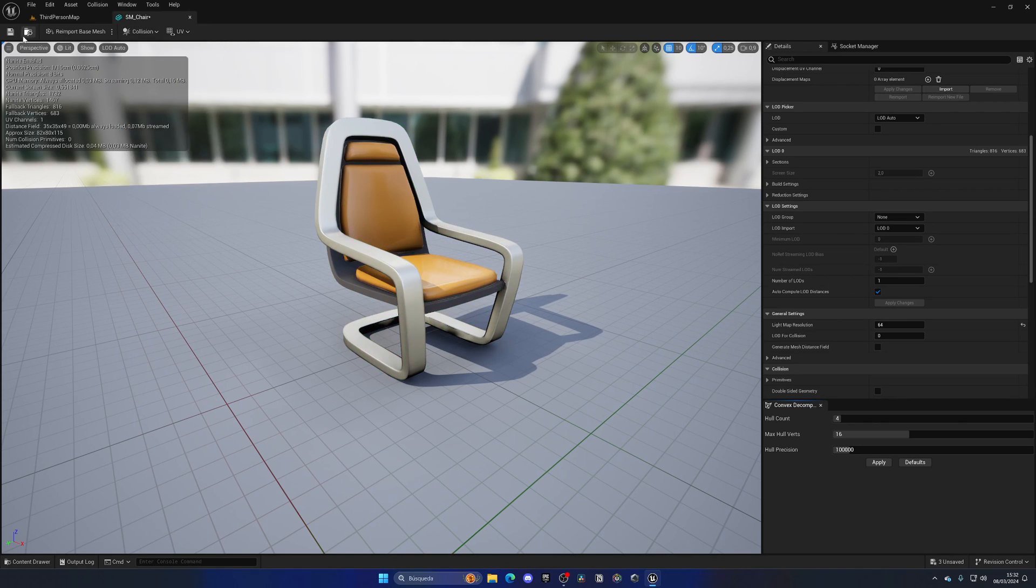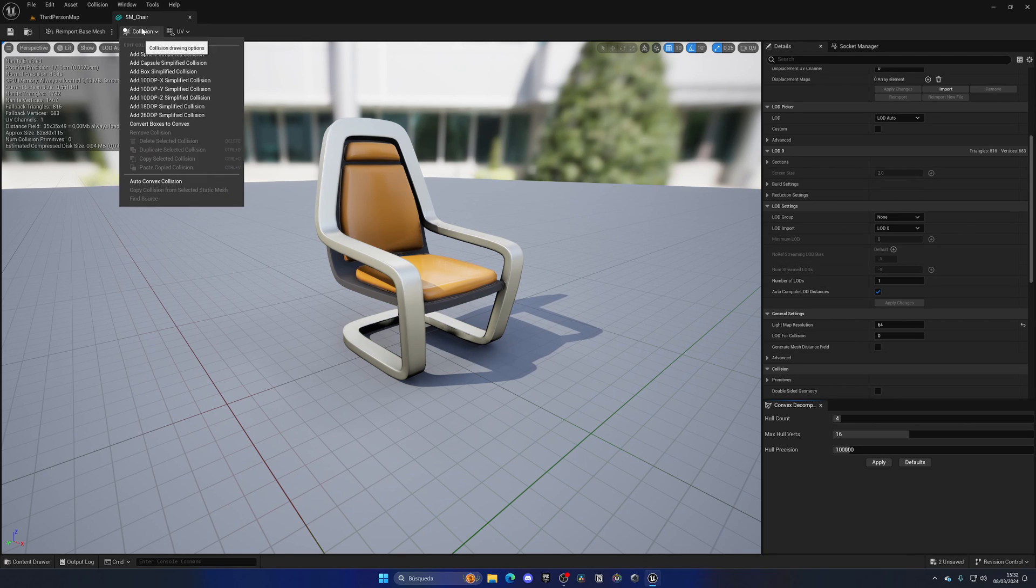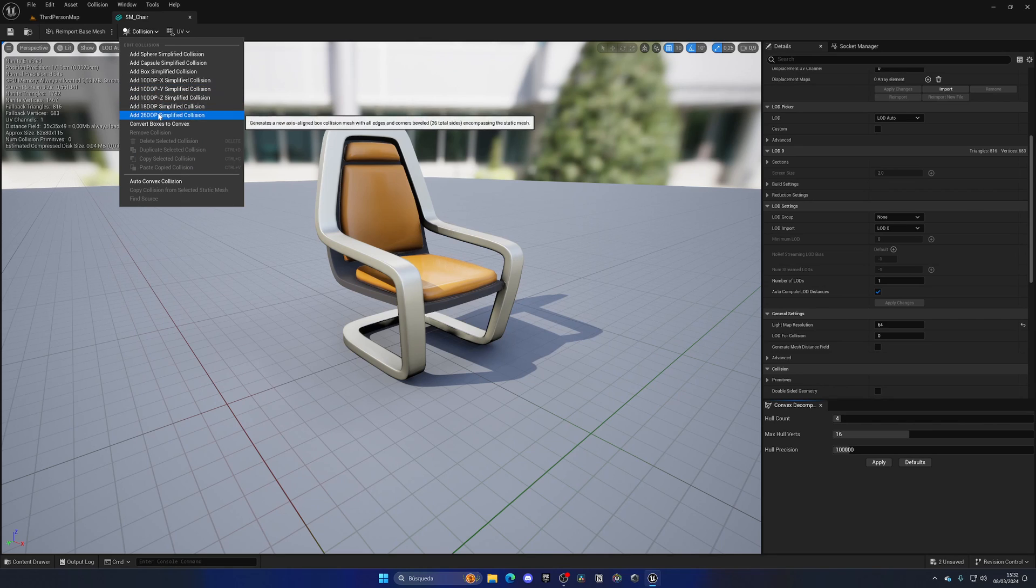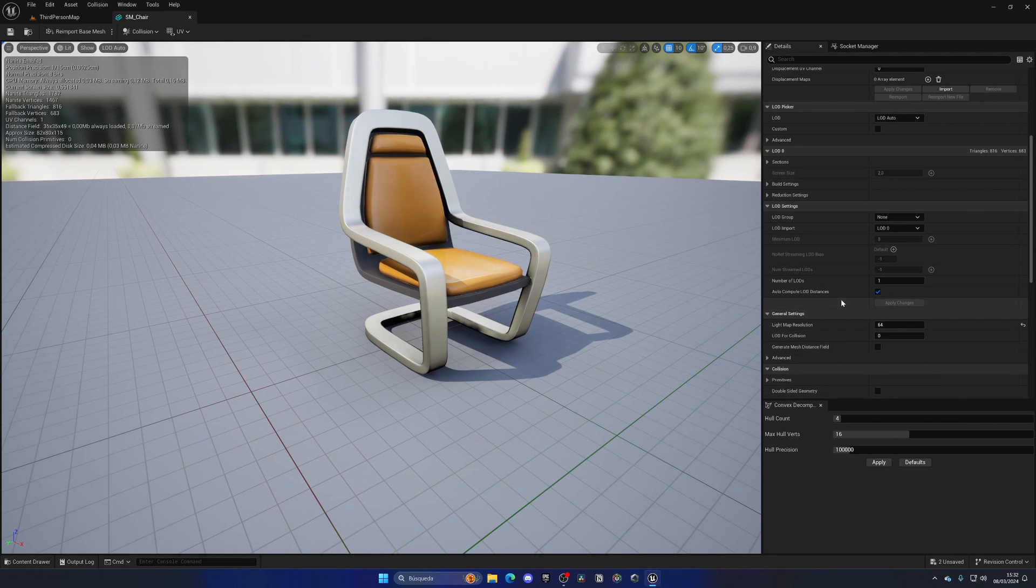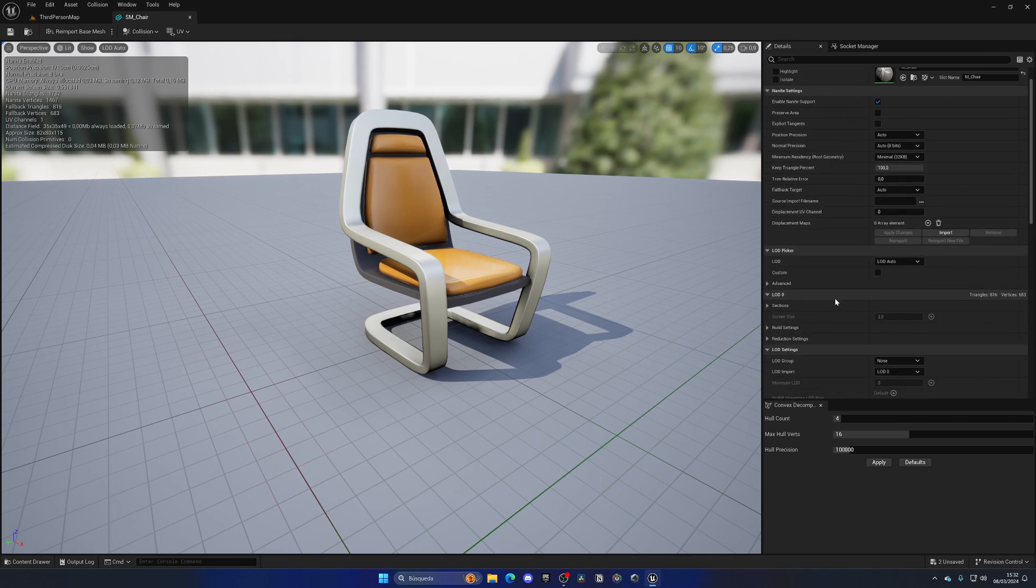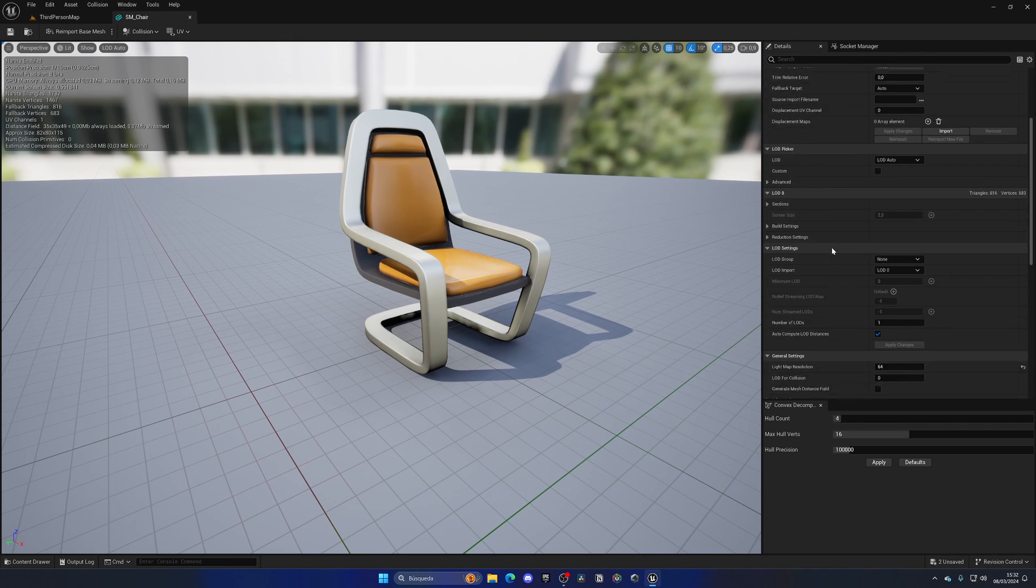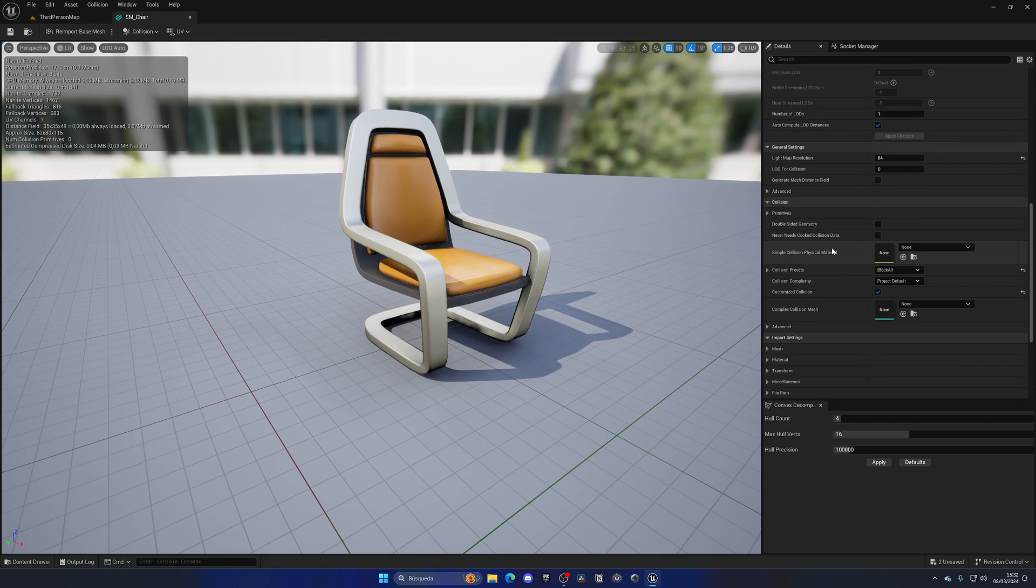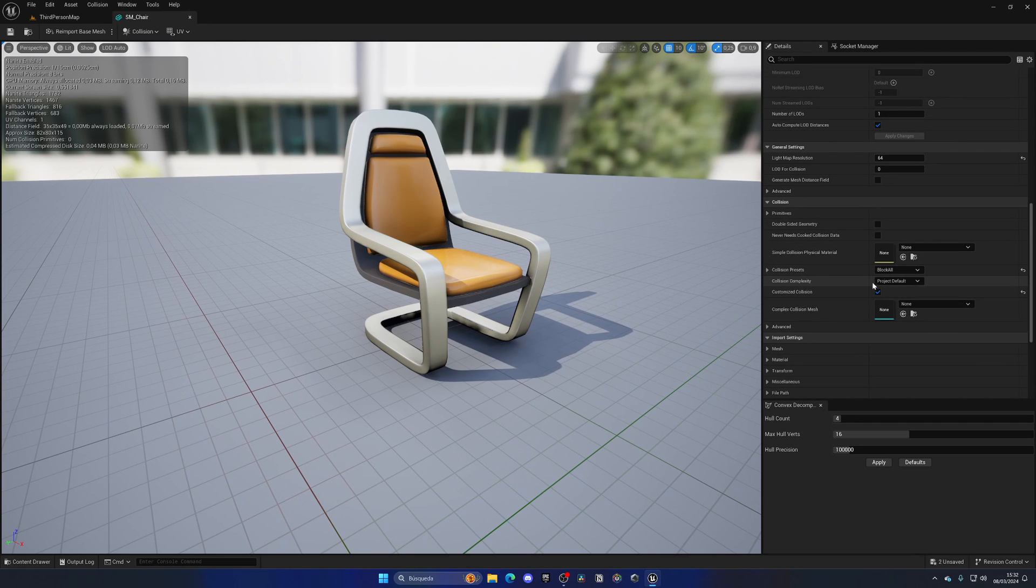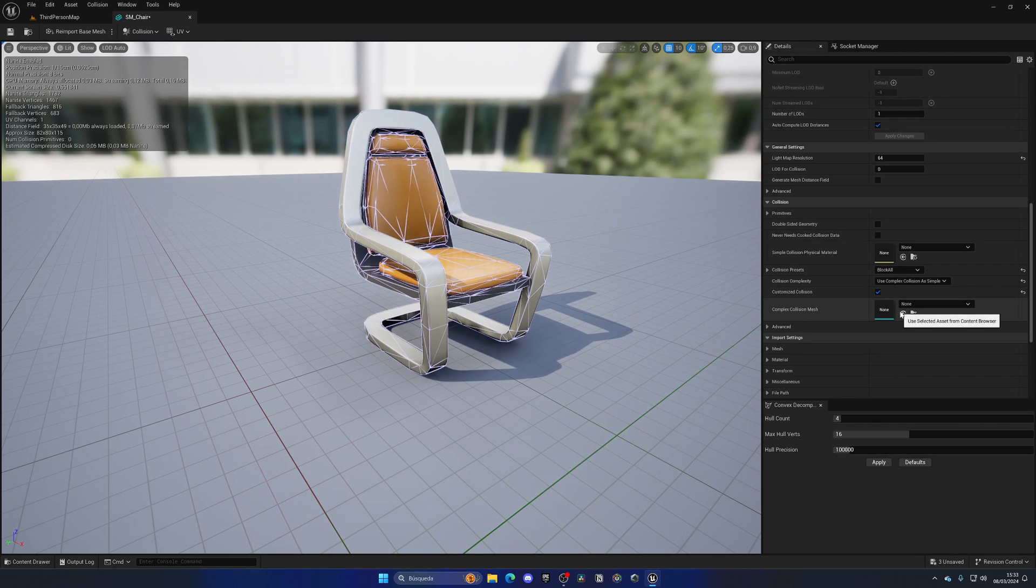But there is one last one which is going to be very accurate. If we now completely remove the collision, as you can see there's no box or any convex collision, just the mesh itself. I can go into the details panel of the mesh, go down into the collision settings, and apart from collision presets, if I go into the collision complexity we have this option which is use complex collision as simple.